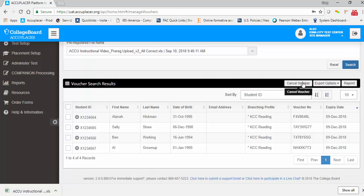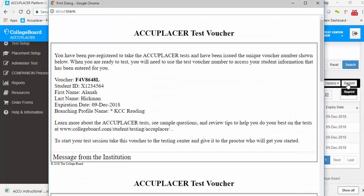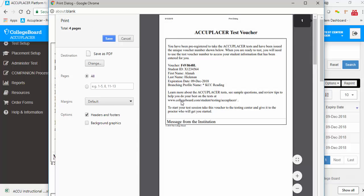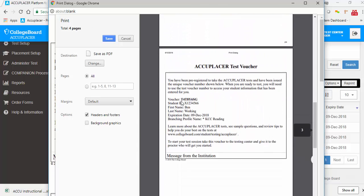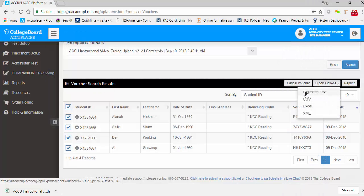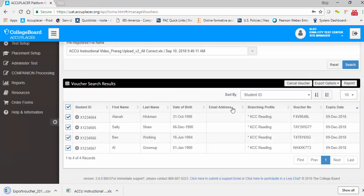You have the option to reprint, export, or cancel each or all vouchers within the search results. Select the voucher or select all, then click Reprint and your vouchers will automatically reprint on your computer. Click Export Options to export your voucher or vouchers in delimited text, CSV, Excel, or XML format. When you select one format, the file will automatically download to your computer.